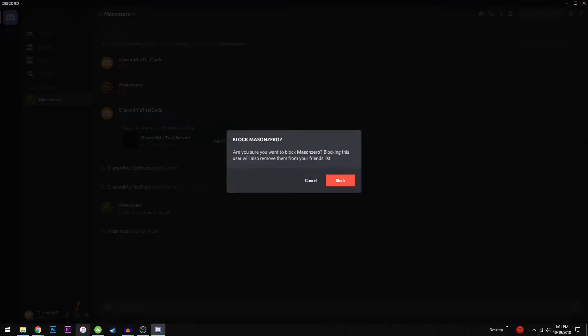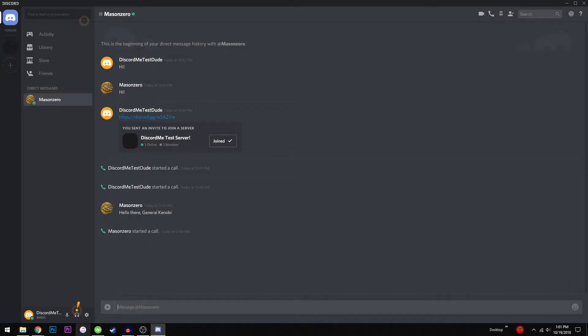You can always unblock them later if you wish. In the next video, you'll learn about the Discord mobile app and what it has to offer.